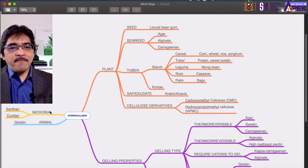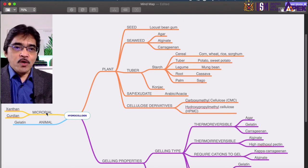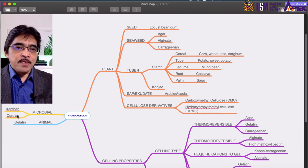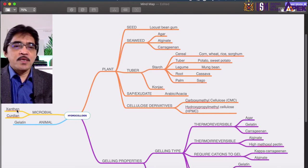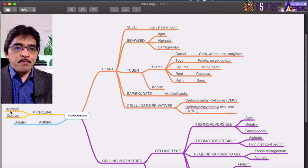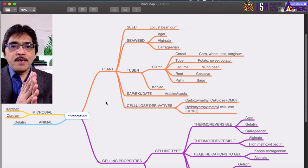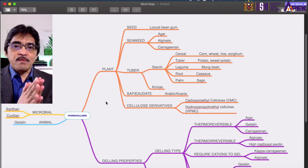We also consider hydrocolloids from microbial sources. The most common one is xanthan, and the other one is curdlan gum. Xanthan is perhaps the most common example of a hydrocolloid from a microbial source. So there you have the classification of different types of gums or hydrocolloids commonly used in the food industry.